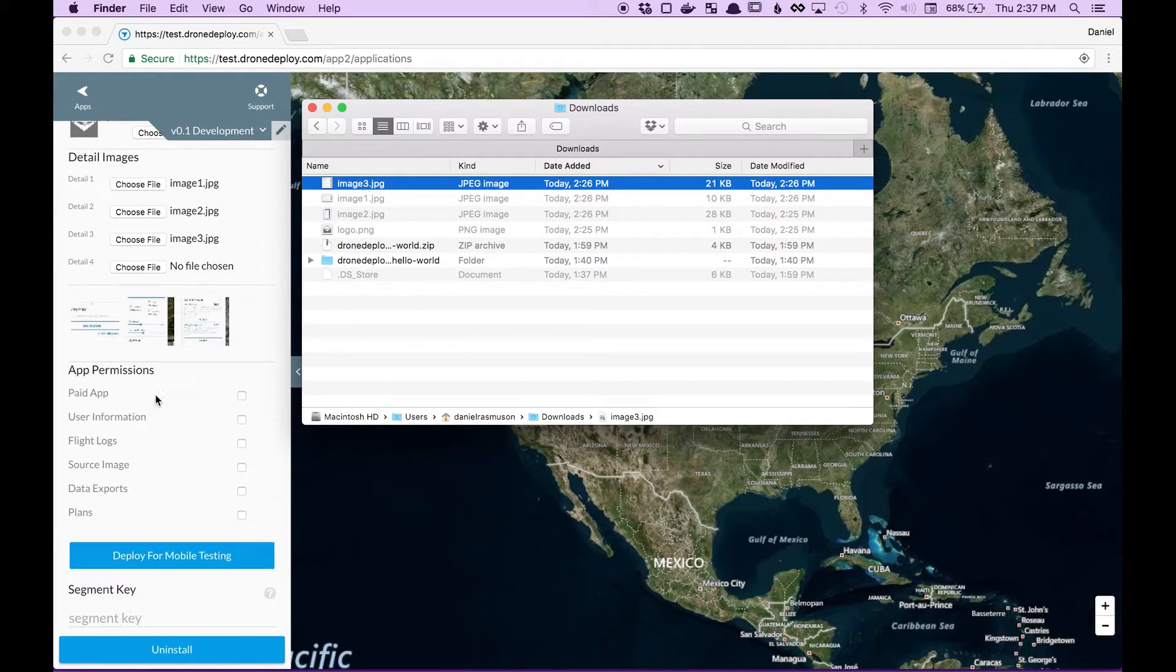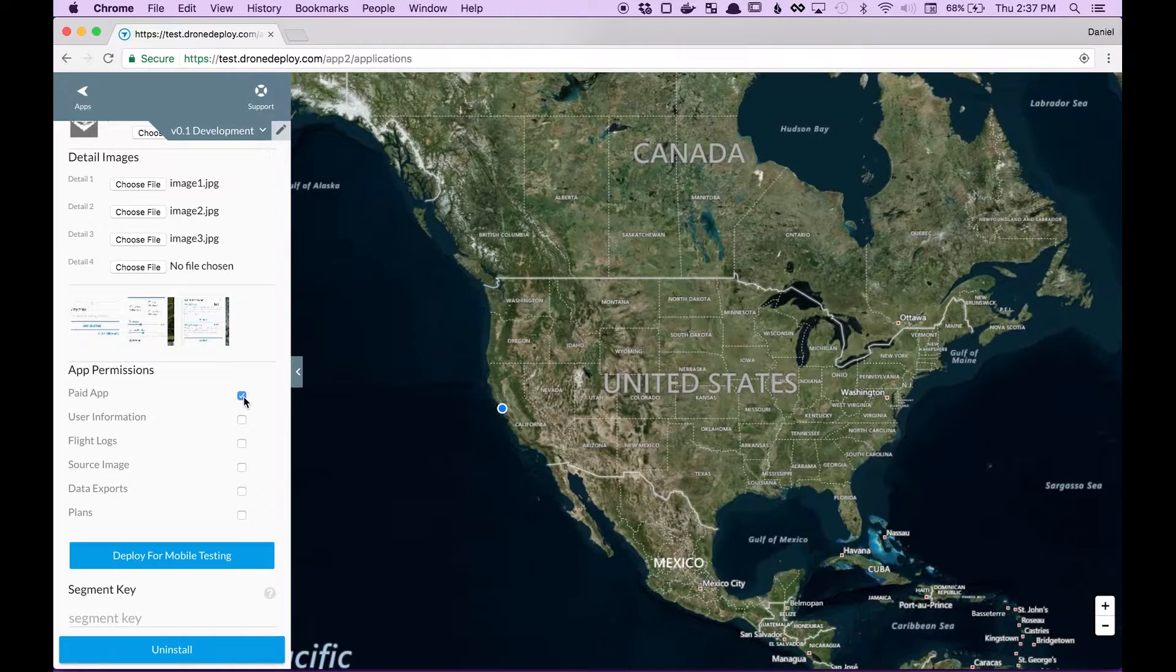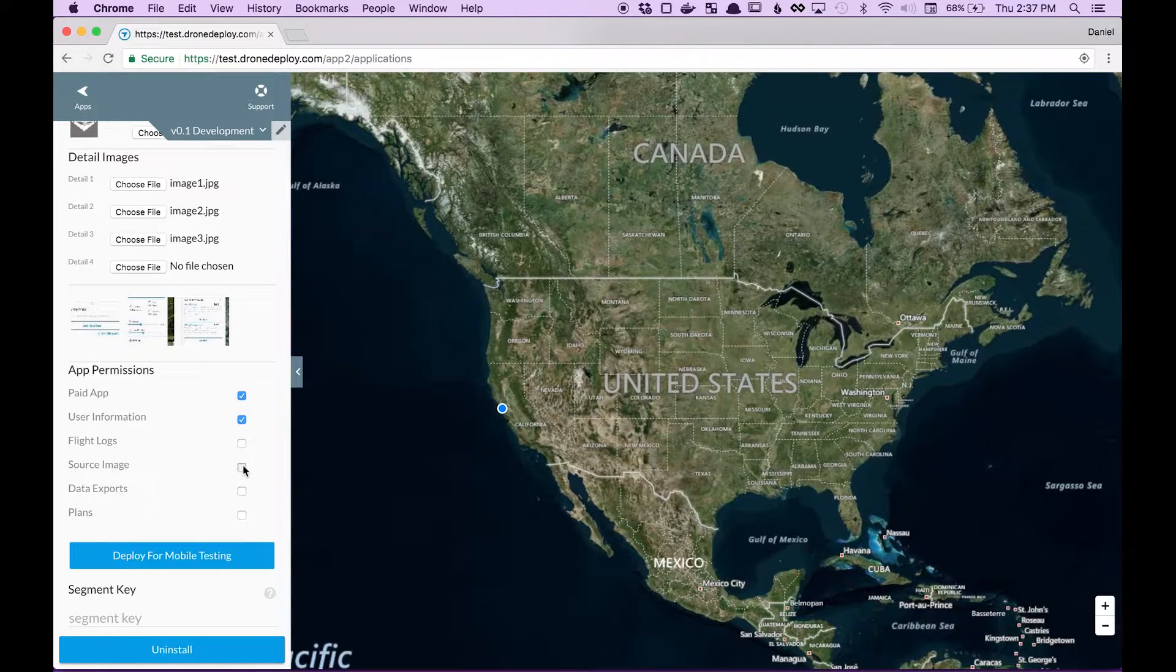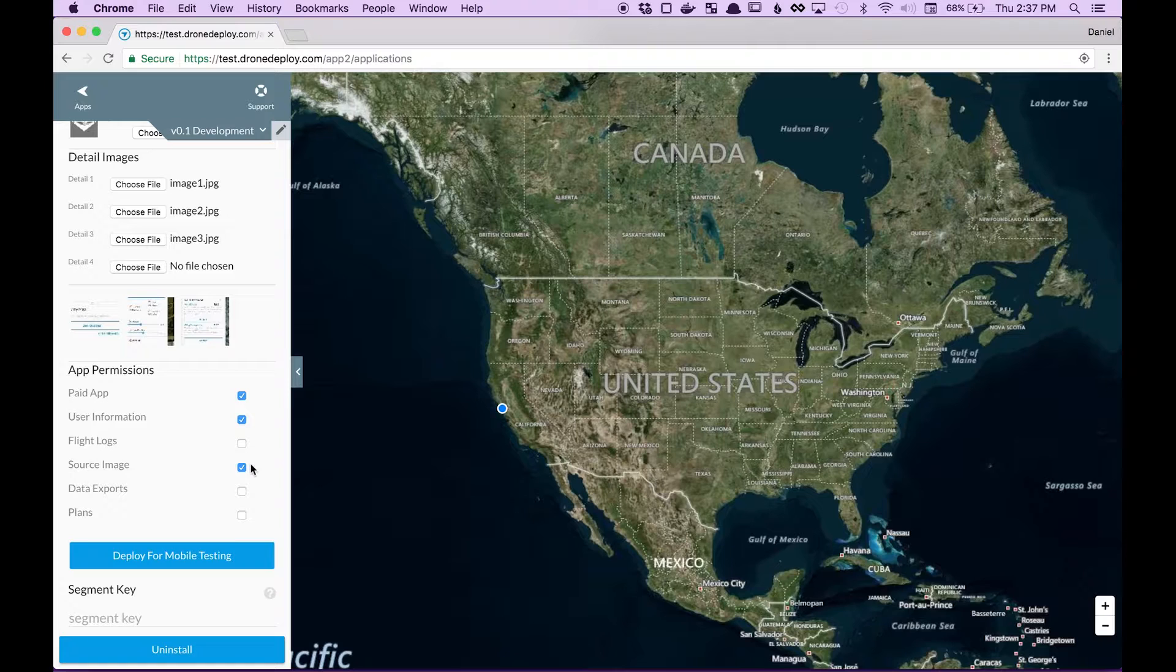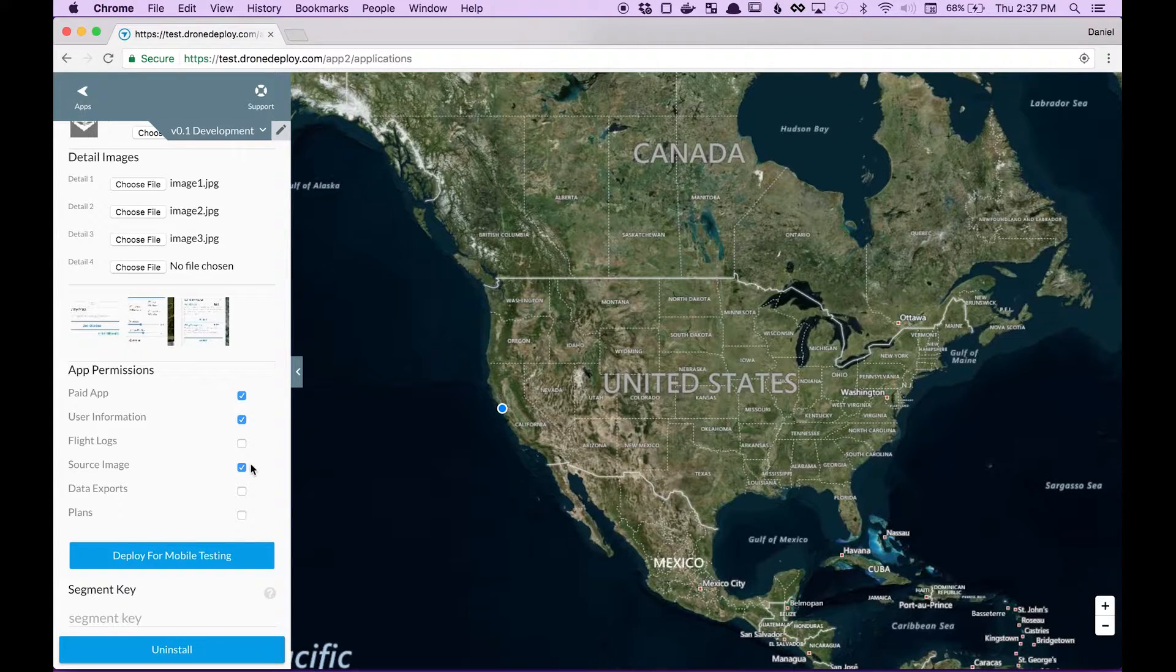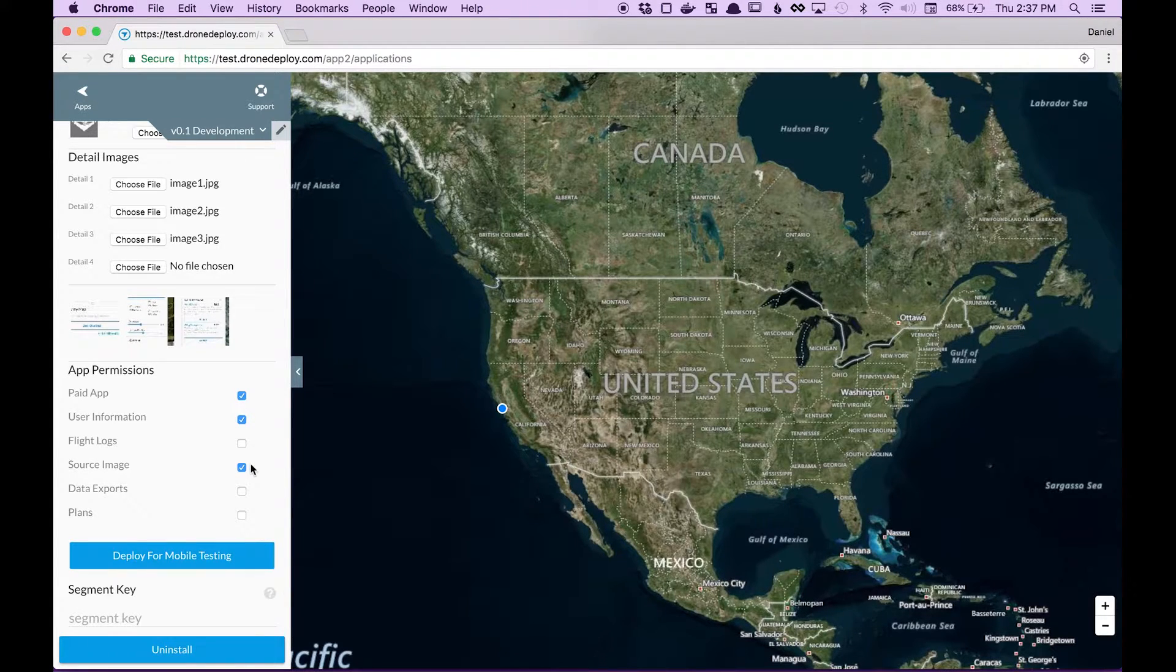And finally once you've done that you should label which permissions or which APIs your app uses. This will let users know what functionality you're going to access, what personal information they have.